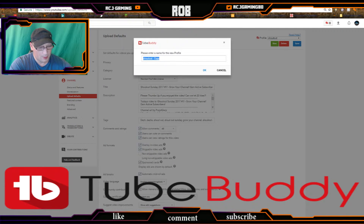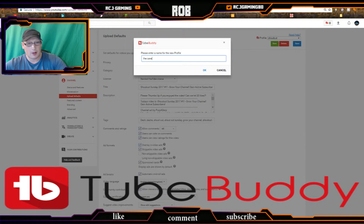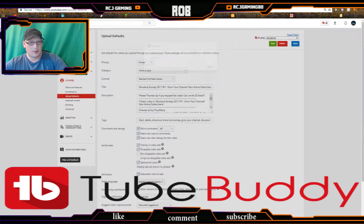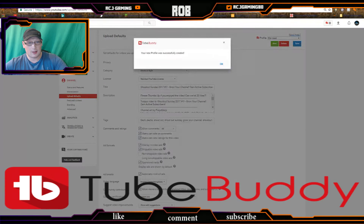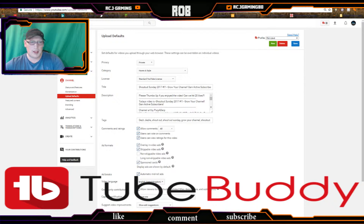So if we click on 'New' and name this one 'The Cave' — that's a game we've been playing quite a bit. Now you've got it classified as The Cave, and whatever you change in here is going to be saved for you.